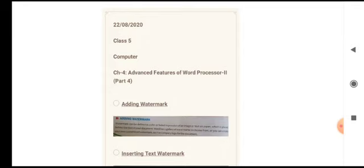Today we are going to cover adding watermark. What is watermark? Watermark is a faded or dim, light-shaded impression — not very bright. Such an impression can be an image, it can be a picture, or it can be text that is used in the background of a document. That particular text or picture is placed behind the text of a document. For example, it can be 'Class 5 Computer', 'Confidential', or 'Private'. Even the picture of a school logo can be placed behind.